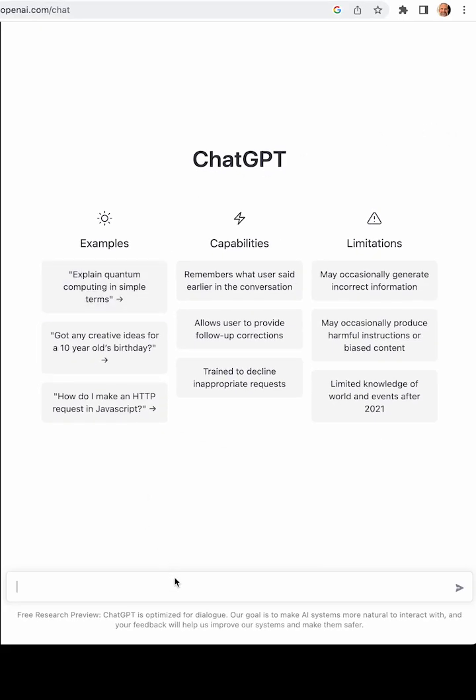There's something new out there called ChatGPT. It uses AI to answer questions, so we're going to see if it can write us an article about how to do something in a spreadsheet.